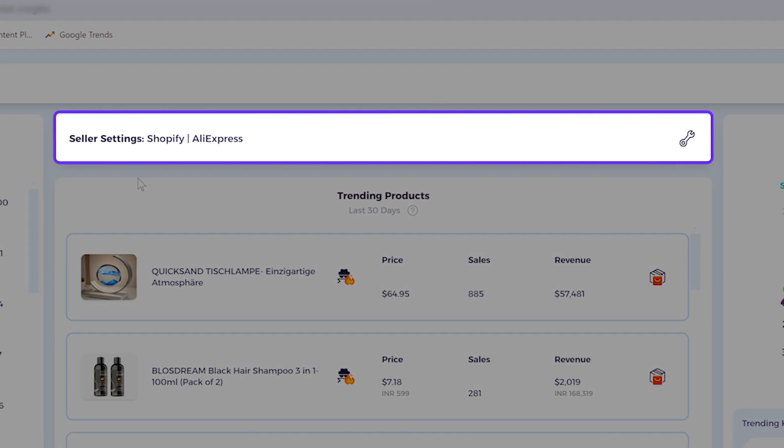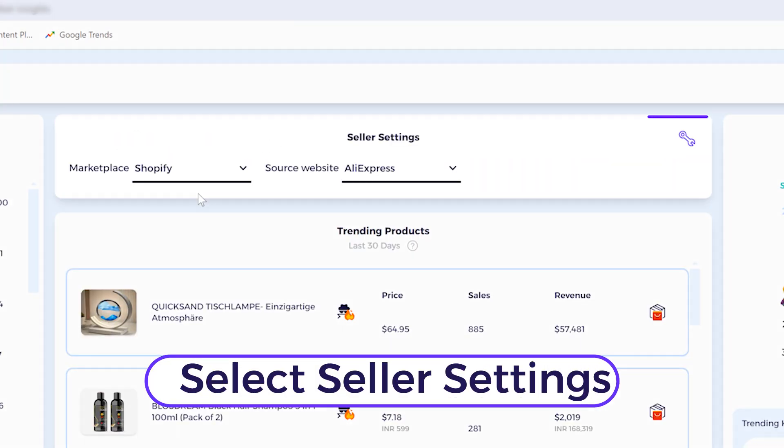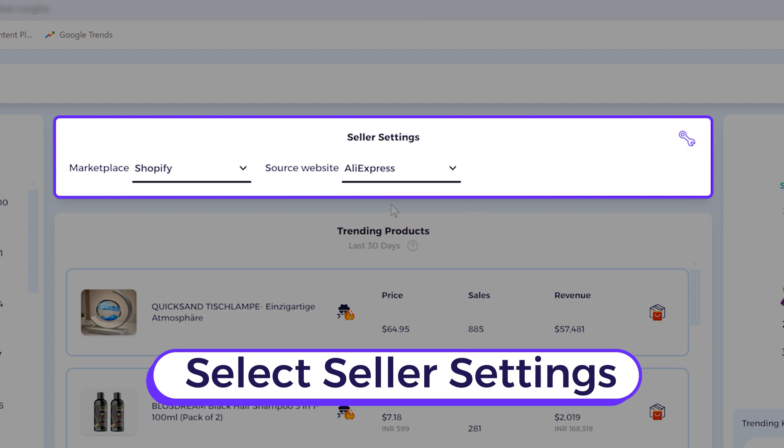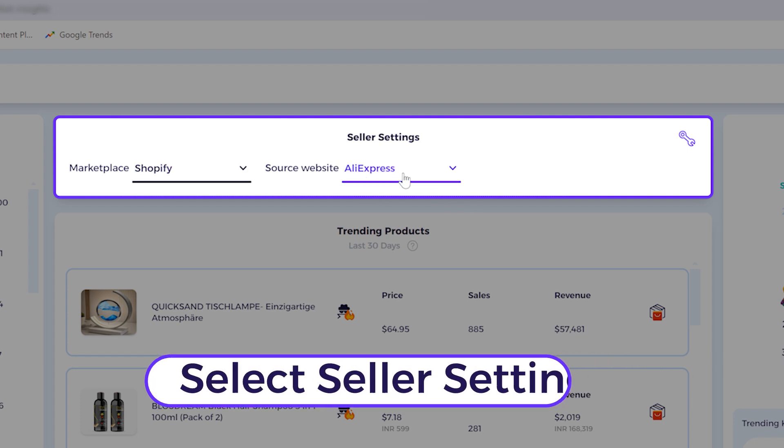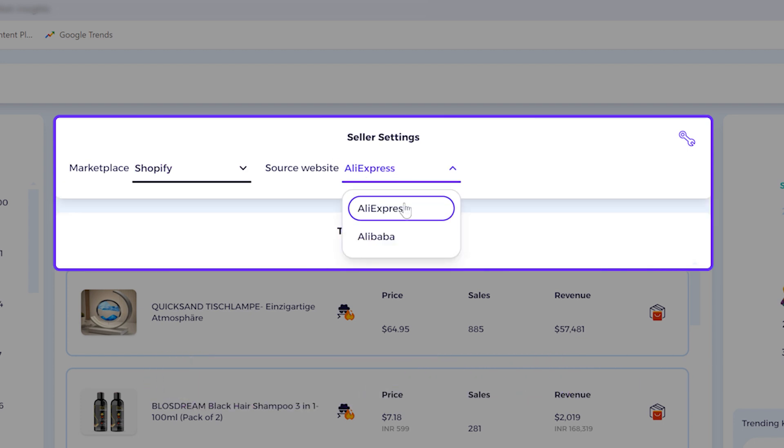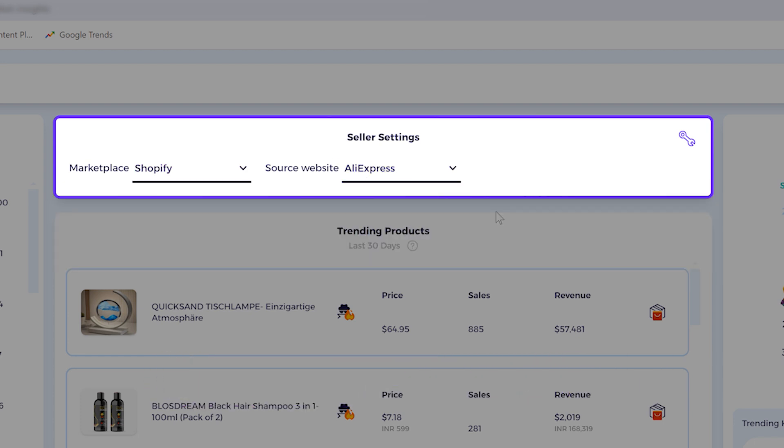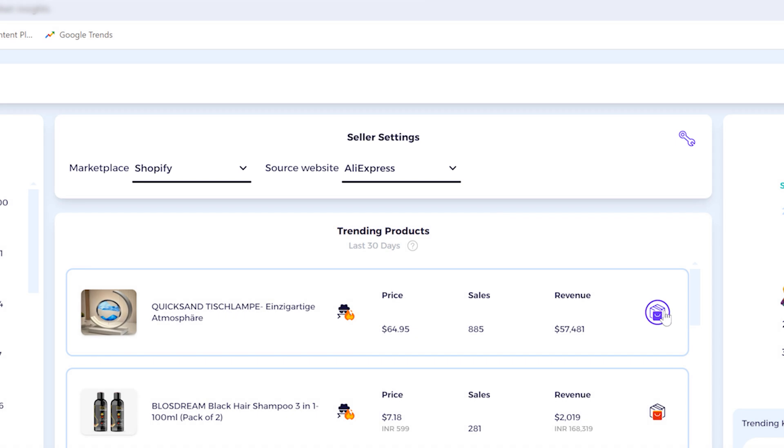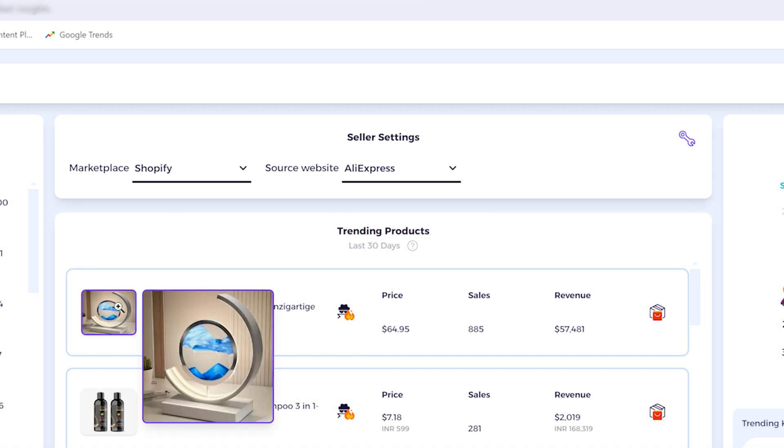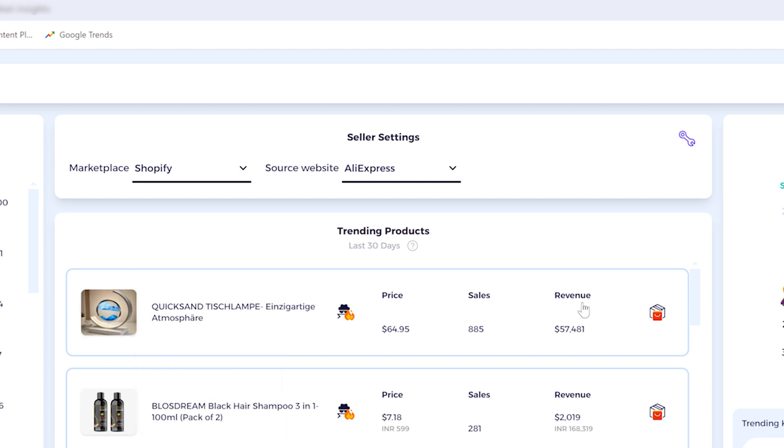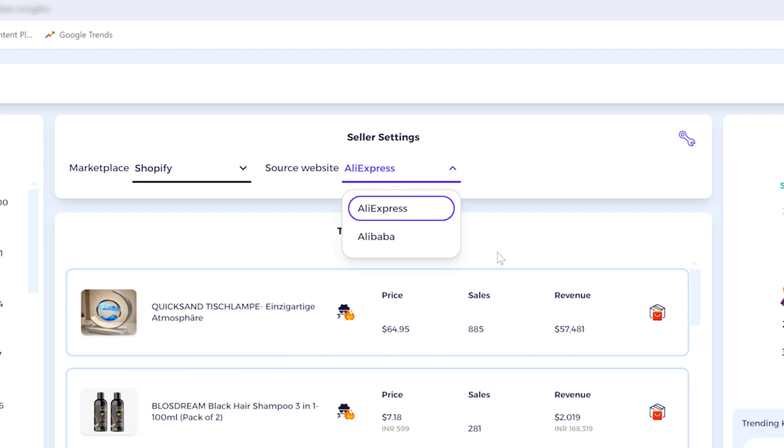The second thing to do is make sure that the seller settings are set correctly. The marketplace is Shopify, and then you can click here and use different source websites. I'm using AliExpress. The item finder will find products via image search technology. Same thing goes if you choose another source website like Alibaba.